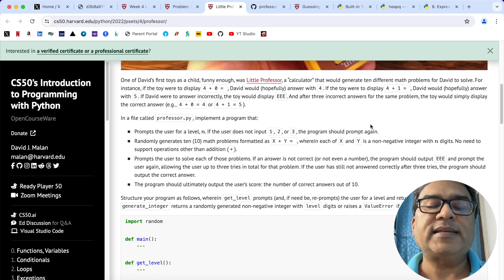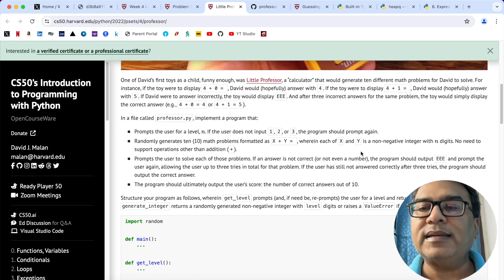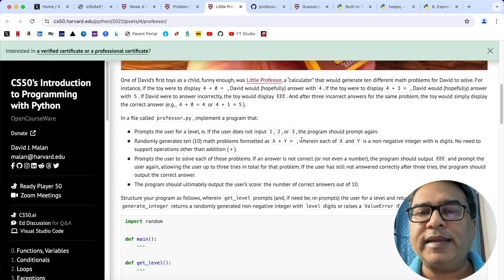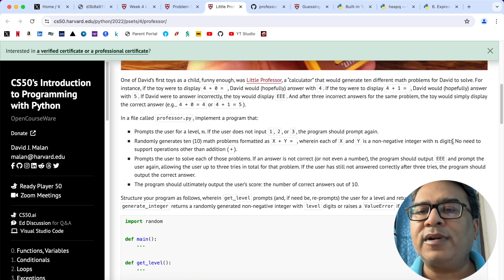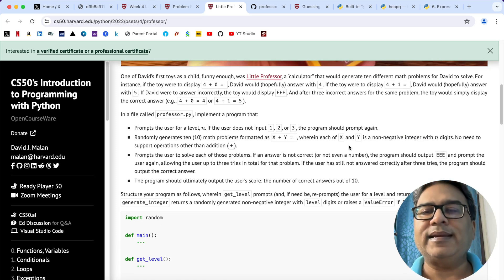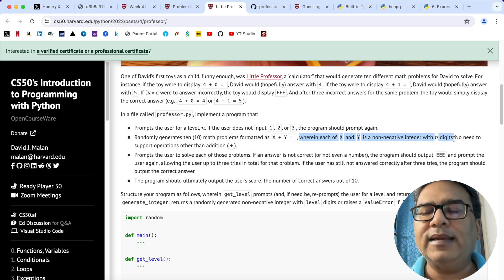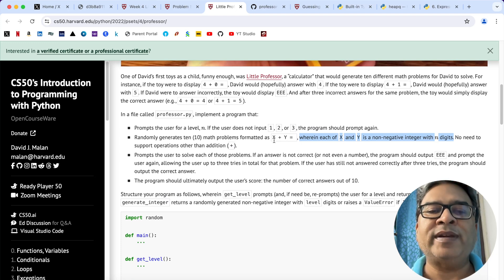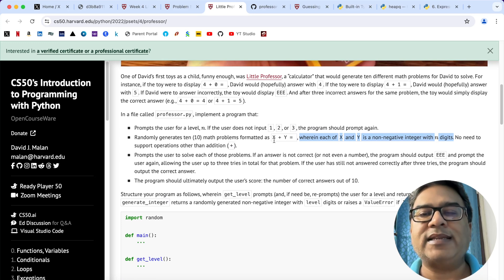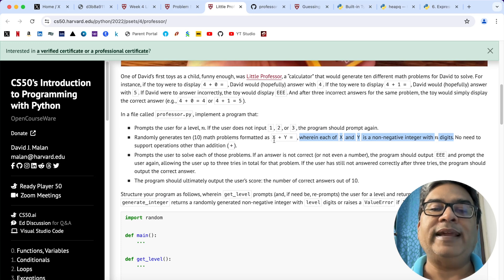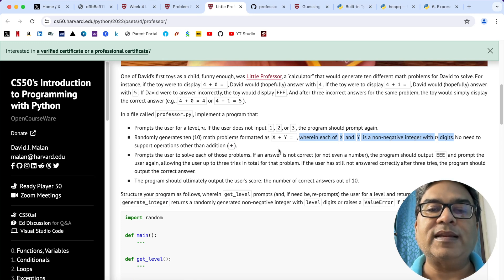Coming back to why I found this problem a bit difficult — I did not pay attention to one particular line: where in each of X and Y is a non-negative integer with N digits. I couldn't decipher the meaning of N digits. The trick is: if the user selects level 1, then X and Y each have to be a one-digit number, so from 0 to 9. If level 2, then X and Y must be from 10 to 99. If level 3, then X and Y must be a number between 100 and 999.